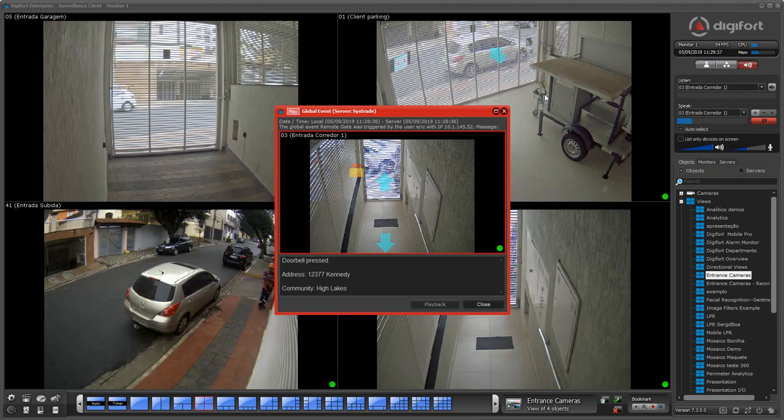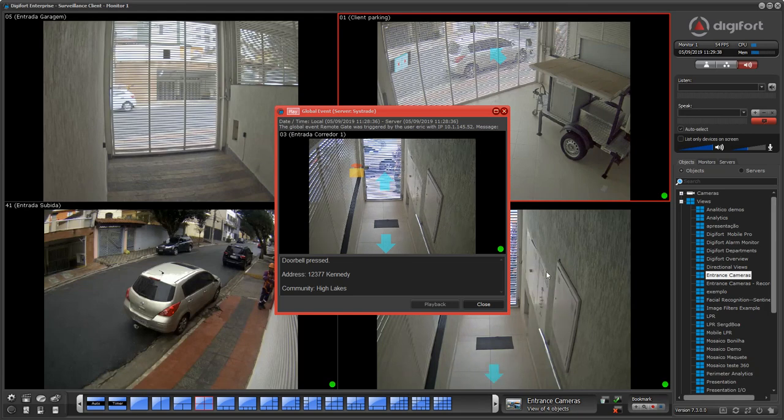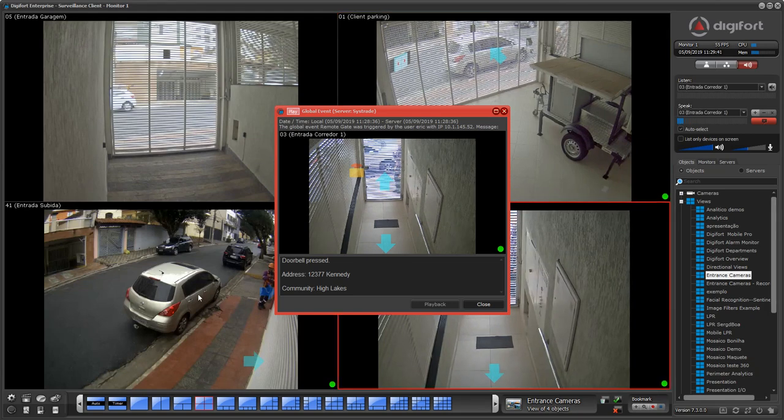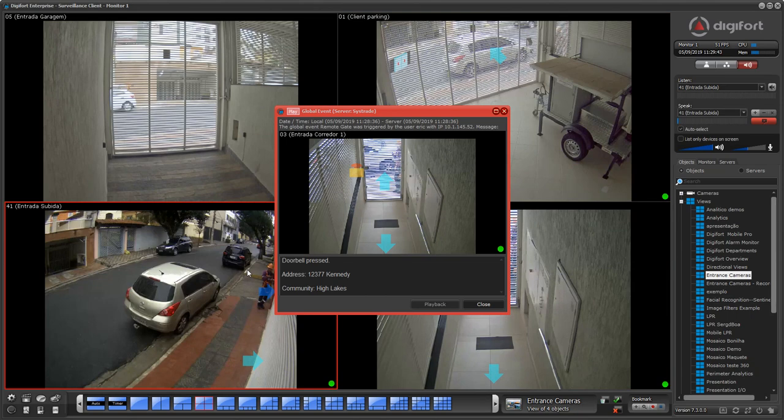If I select another camera that has audio, it's going to start sending audio to that camera.